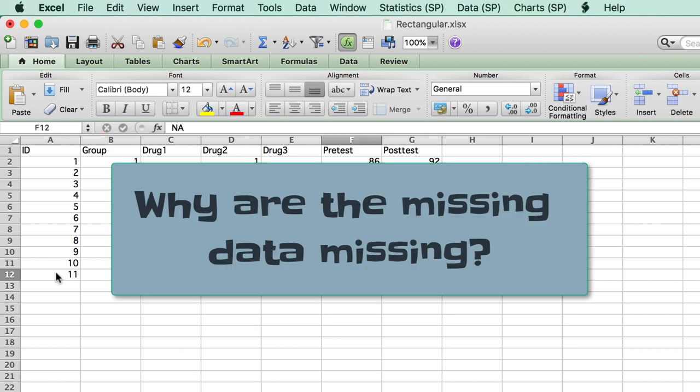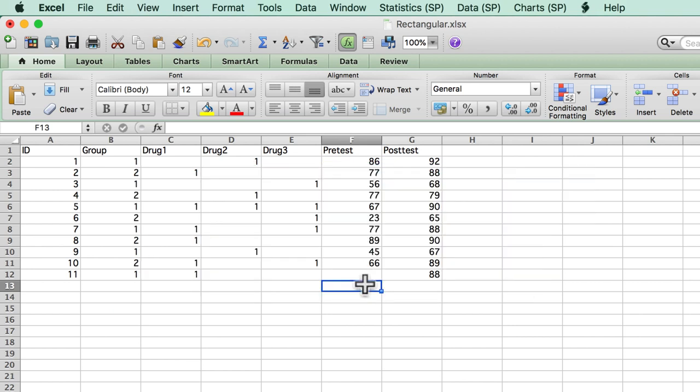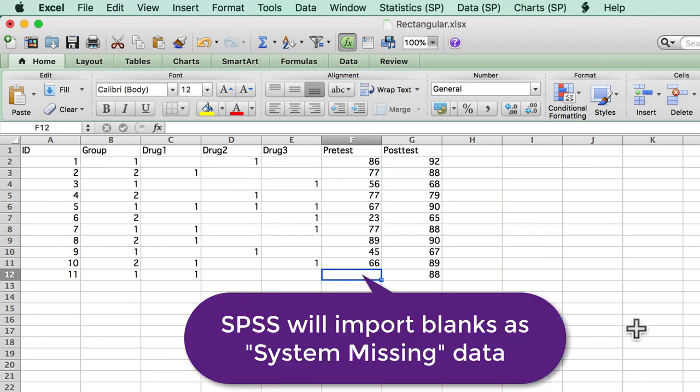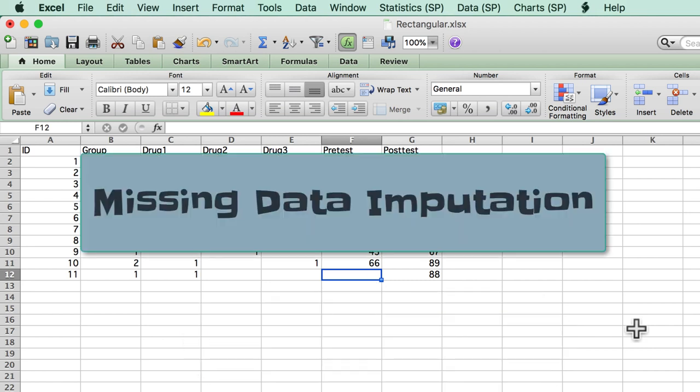Did the item simply not apply to that person? Did they refuse to answer? Did you forget to include an item? This is the time to consult your statistician for advice about imputing missing data.